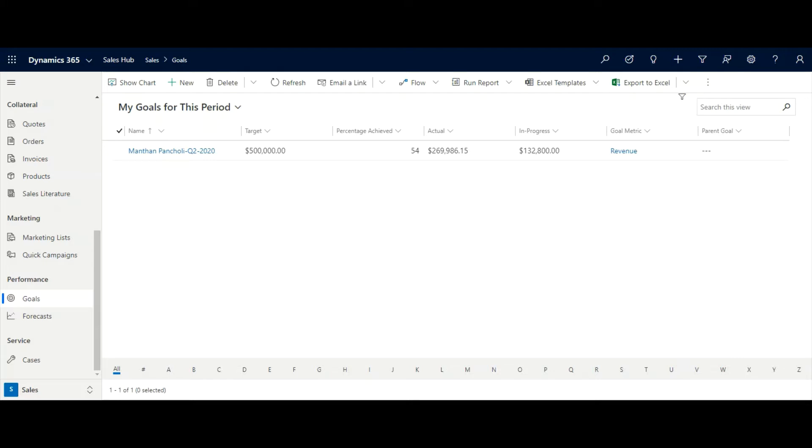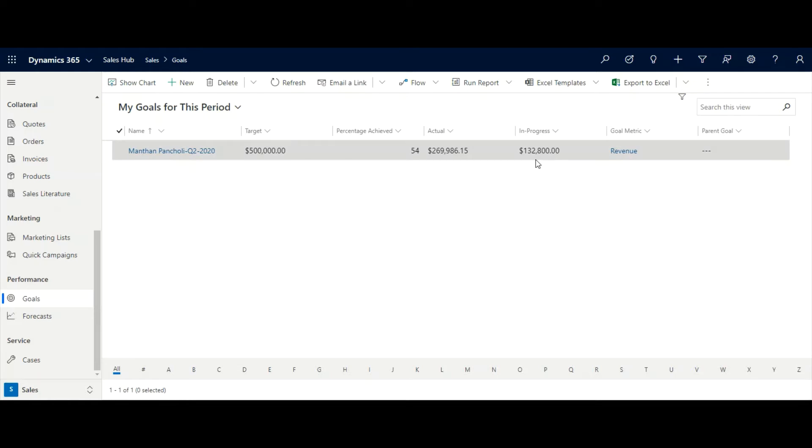Here, we have already created one goal for the sales manager for current fiscal period. Here, sales manager can see the target achieved during the current fiscal period and what is the actual versus in progress revenue.